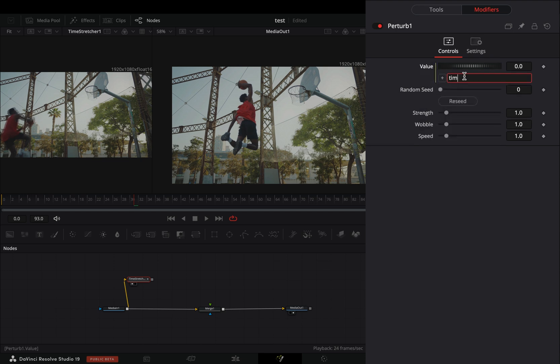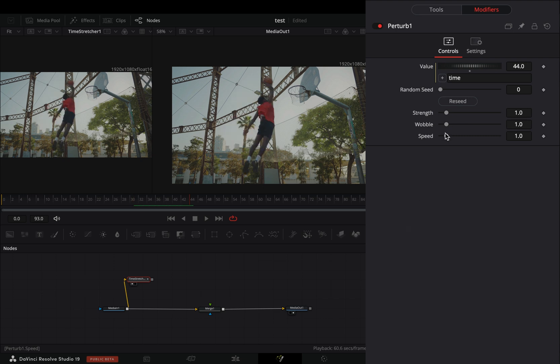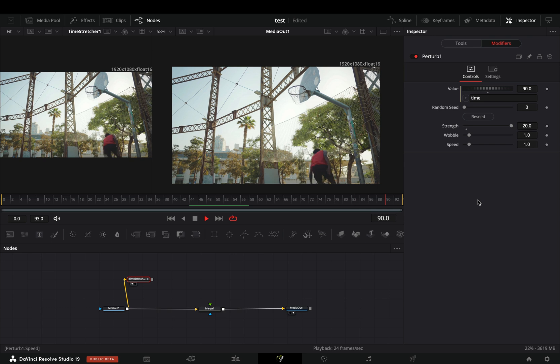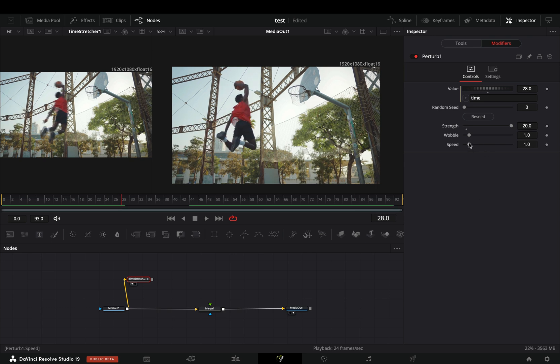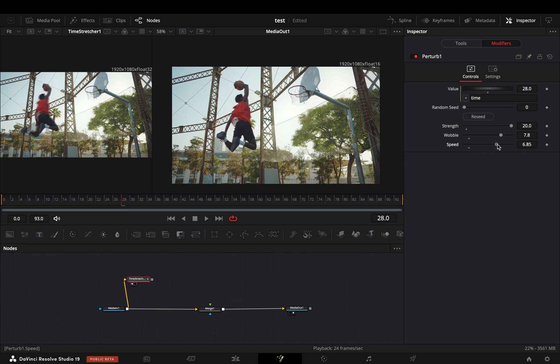Type down this super complicated time expression. Increase the strength slider, and nothing will change. Once you increase the wobble and the speed slider, things will get more interesting.